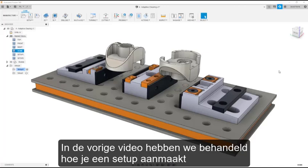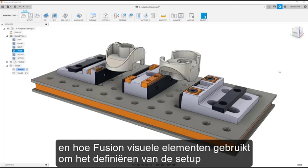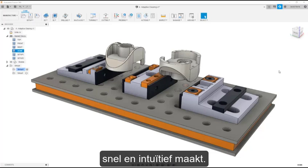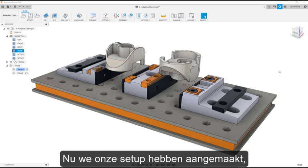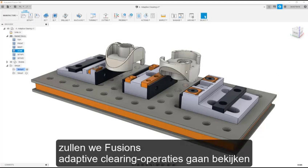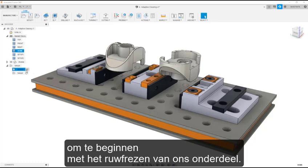In the last video, we covered how to create a setup and how Fusion uses visual elements to make defining the setup quick and intuitive. Now that we have created our setup, we'll look at Fusion's adaptive clearing operations to start roughing out our part.